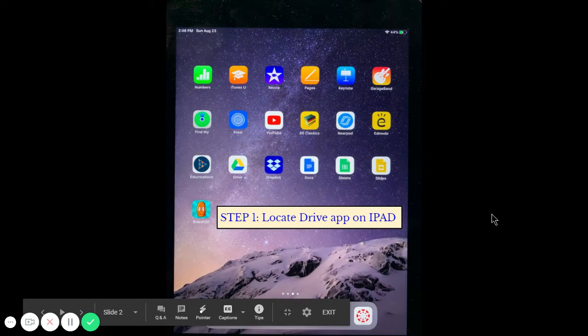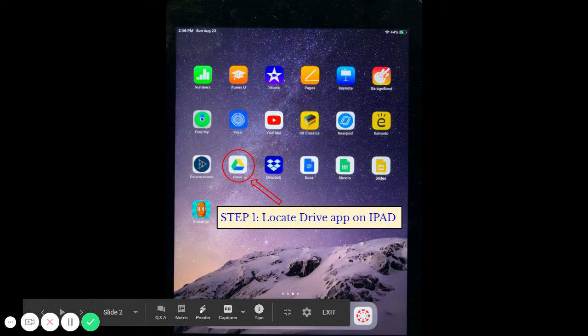I'm going to have you first locate the drive app on your iPad. Once that is located, tap on the app.